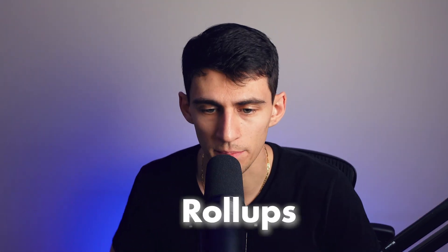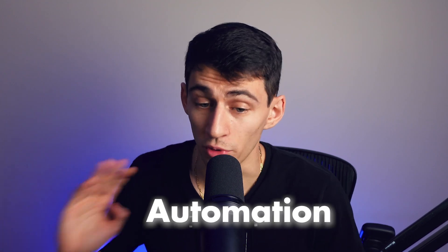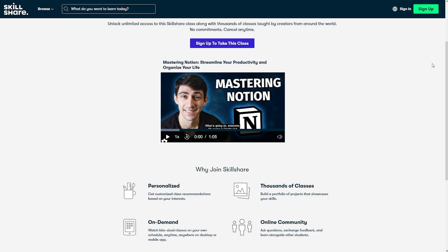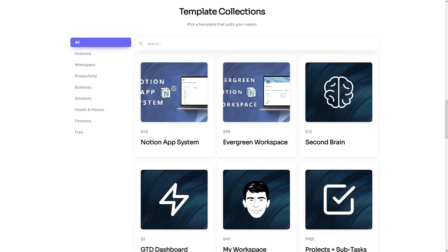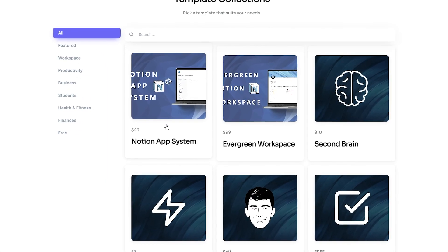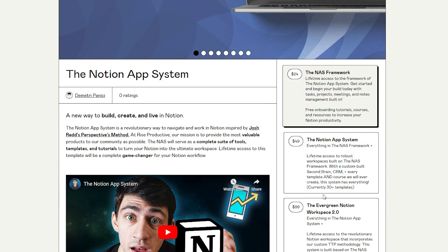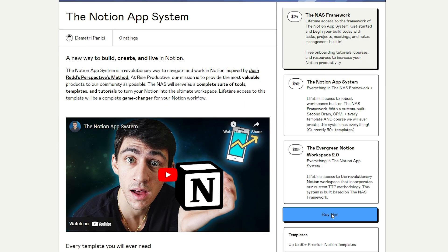Now I can really dive into all the different ways you can use Notion — roll-ups, even automation, and a bunch of really great things in order to make it a great second brain. But if you want to check out how I make that setup really nice, I would definitely check out my Skillshare course called Mastering Notion. If you click the link down below, you'll find that course and can also get my second brain template and all the other templates I've ever made by purchasing the Notion app system.